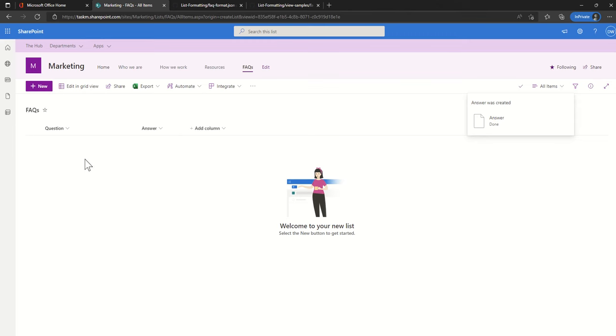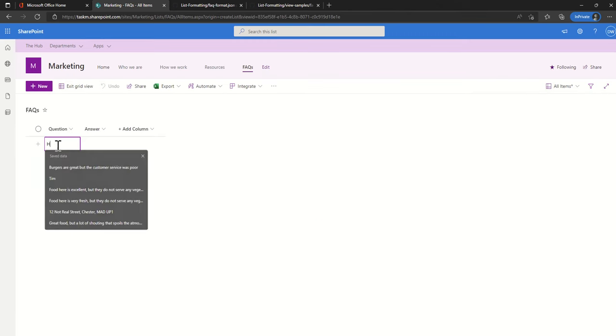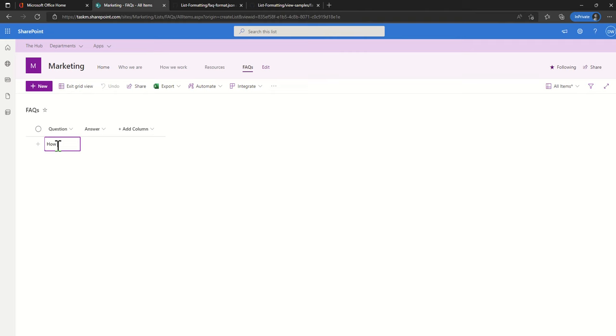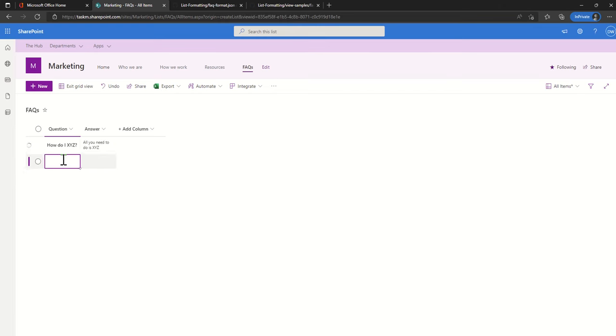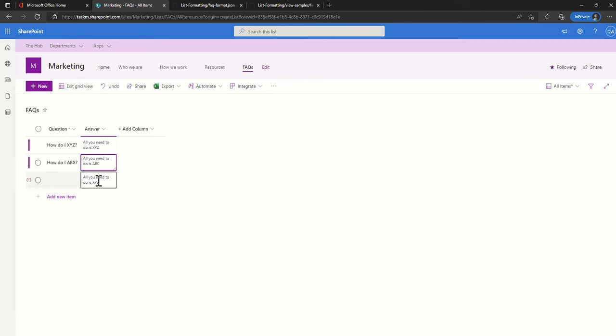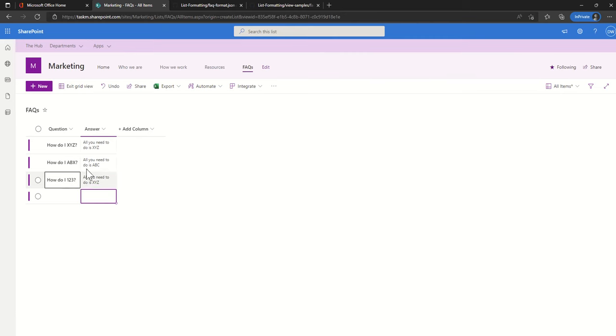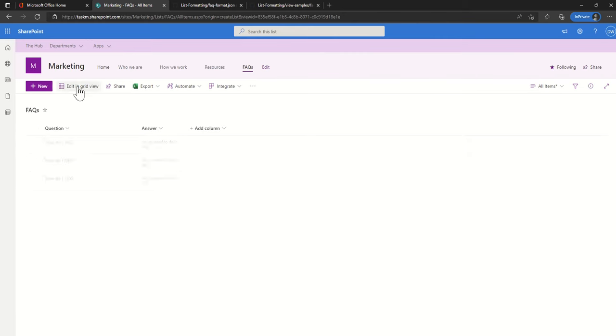Then I click on save and then all I need to do is now just add a couple of different questions and answers in here. So I'm just going to put in here how do I XYZ and then in the answer field all you need to do is XYZ. Then we click on exit grid view.